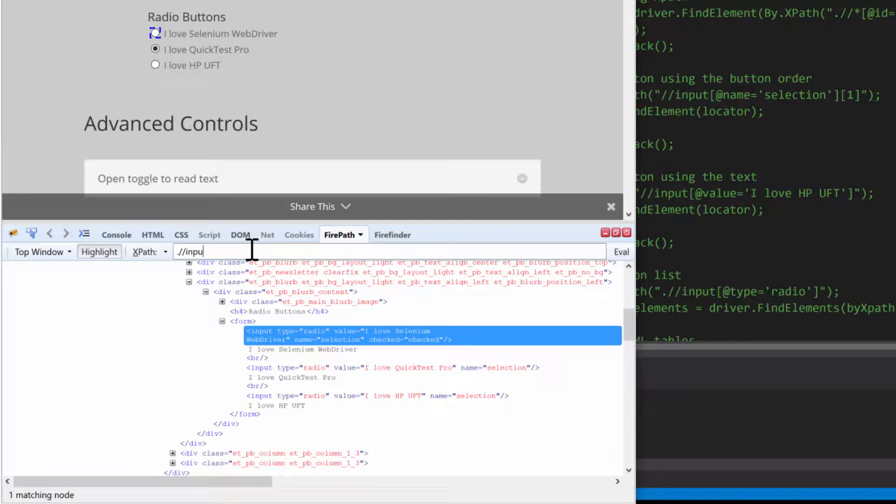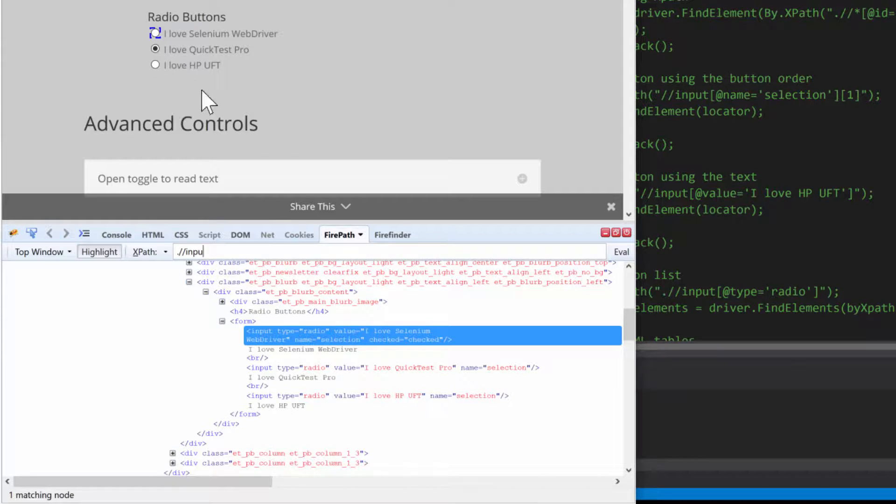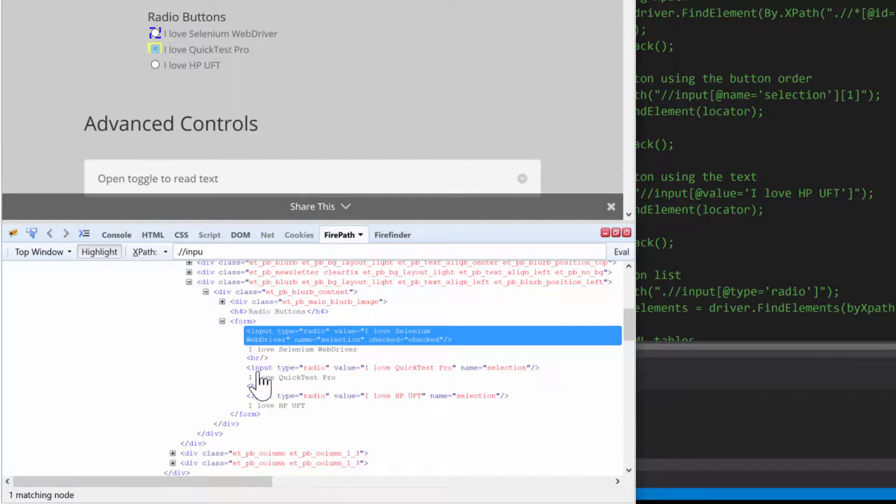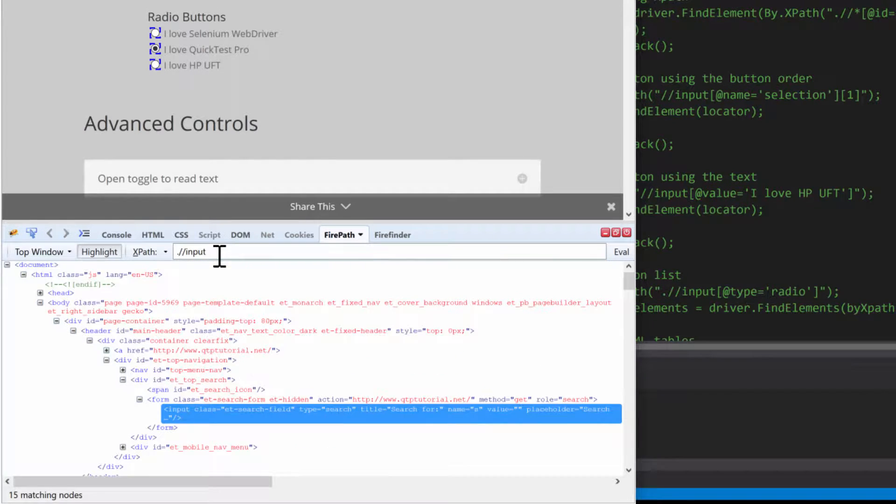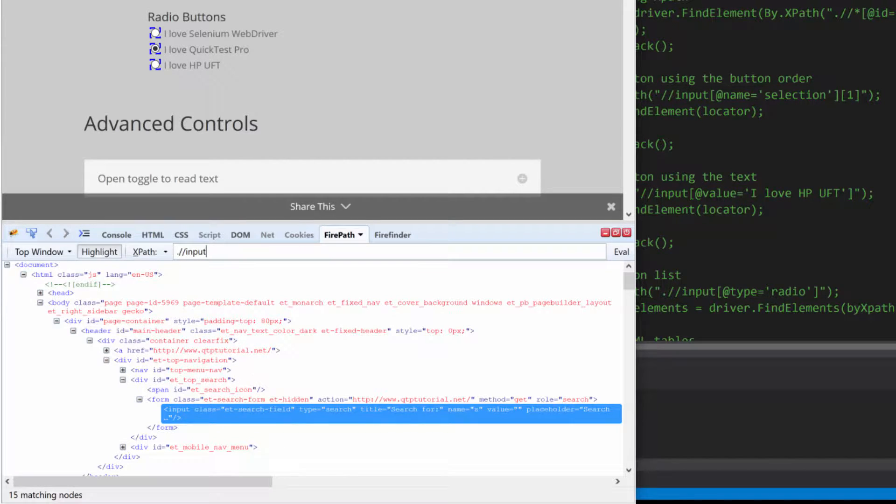You have to think about what is the type of the radio button. In this case it's input. So let's get all of the inputs on this page, which you do like that. And if I hit that, it gets me a bunch of the inputs—it gets me things that I don't need.